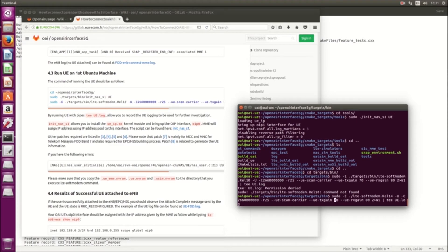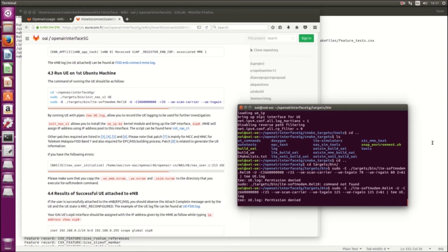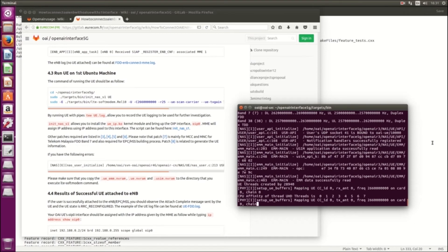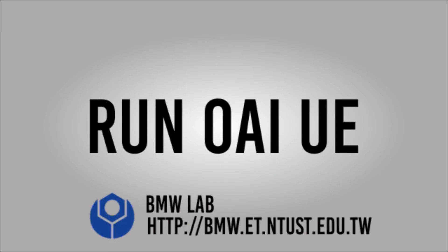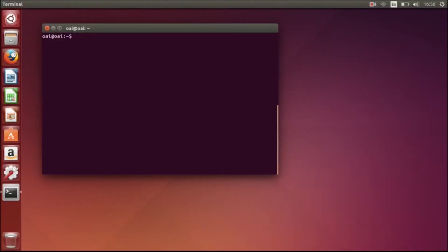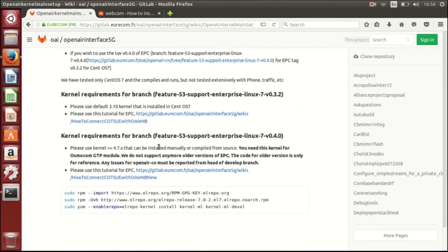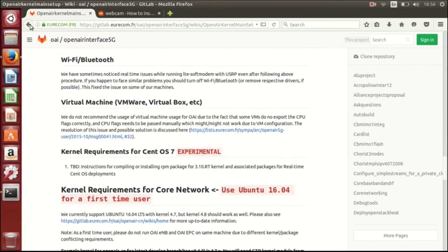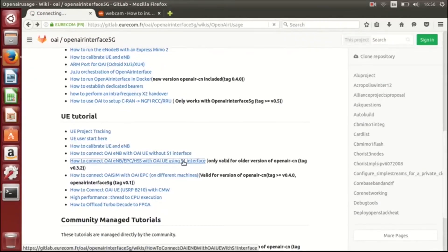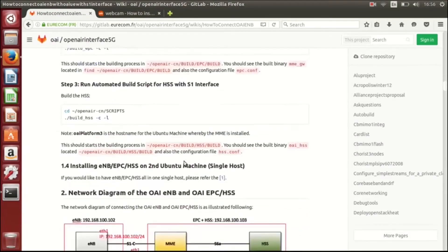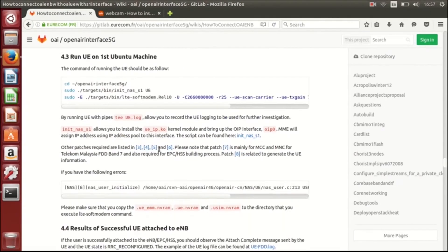I think this error is because the USRP is not plugged in. To run the OpenAirInterface UE, we have to set the connection between the CPU and the USRP. So our work today is setting the connection between the USRP and the CPU as an OpenAirInterface UE.